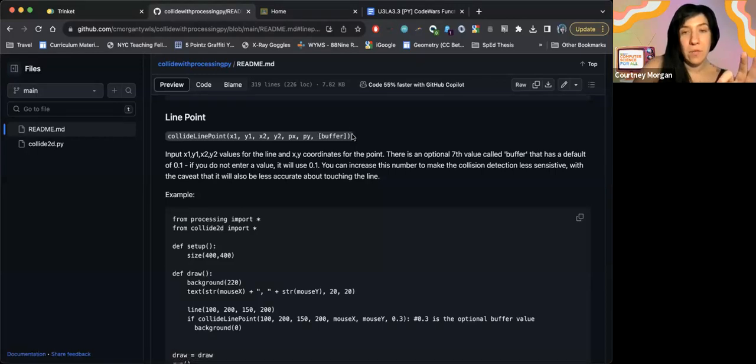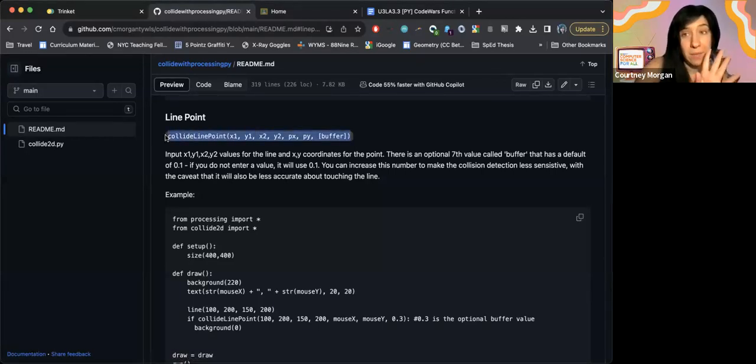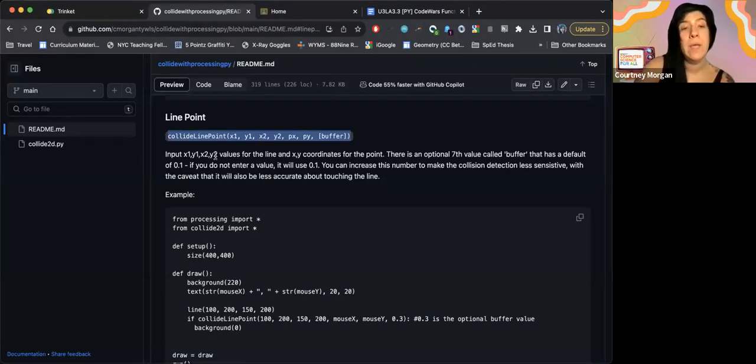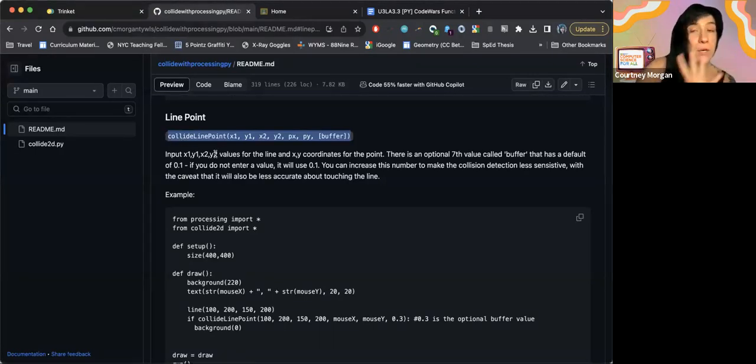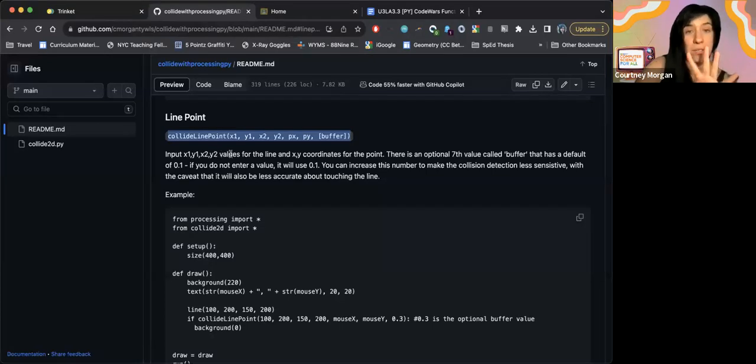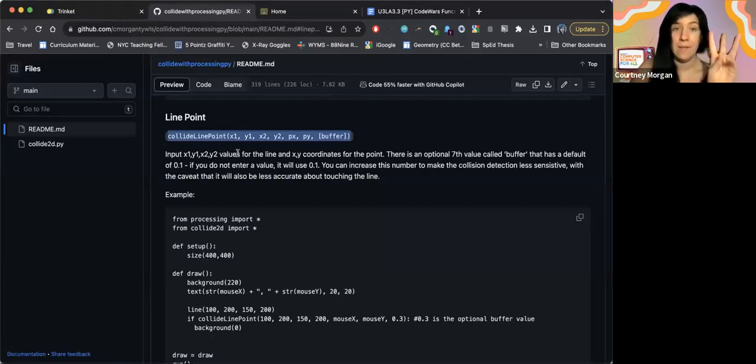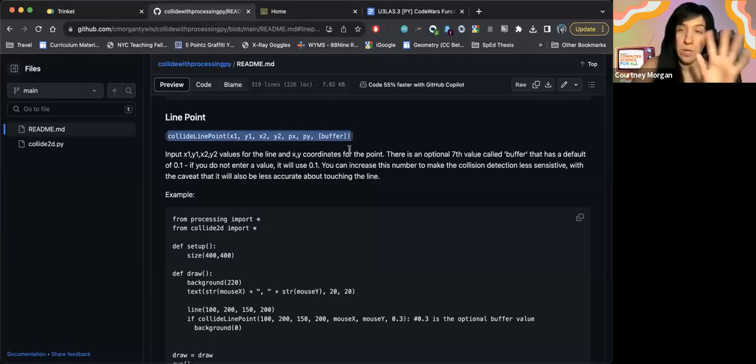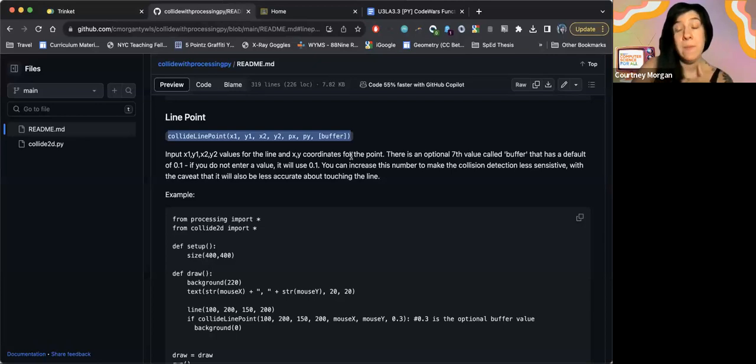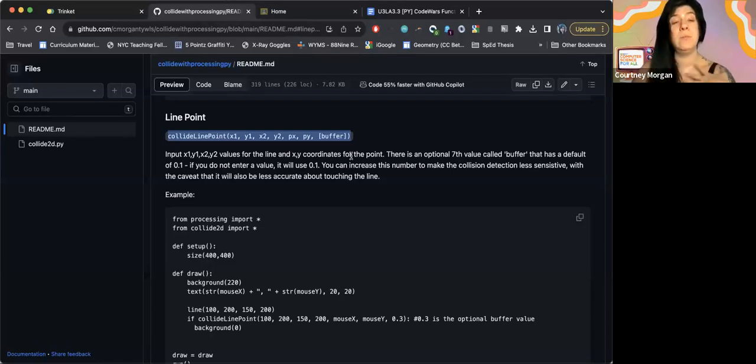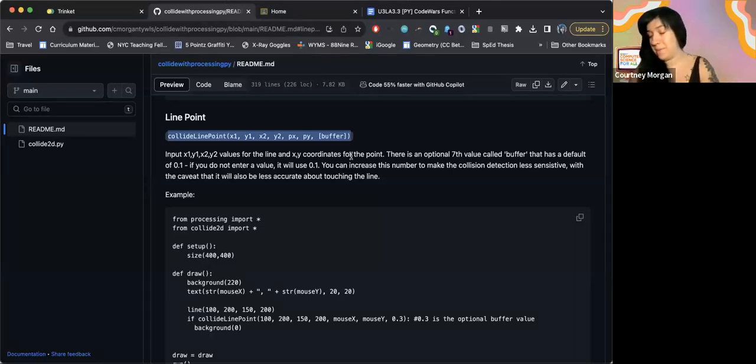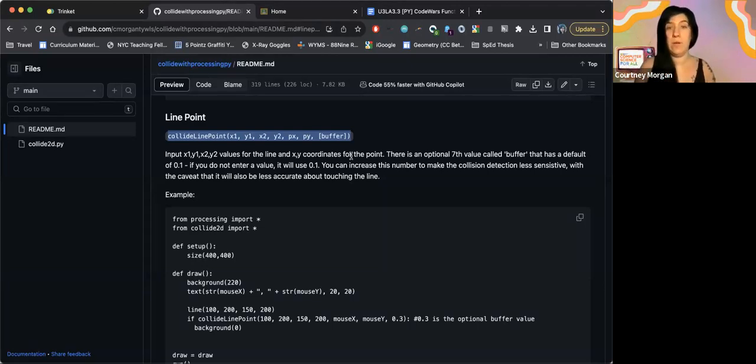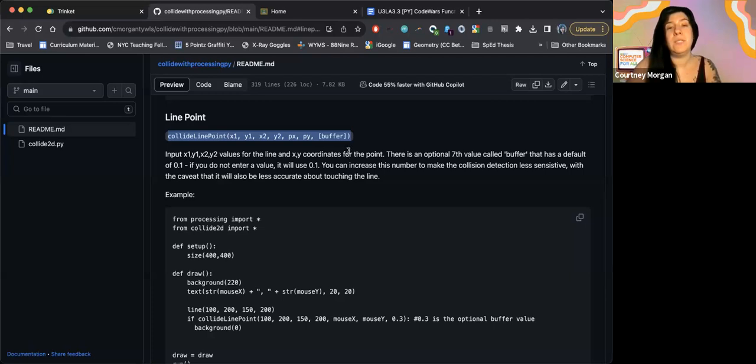Now, if I read this over, I first of all, see that it has this documentation for me, which again, I'm going to copy, I'm going to paste it into my program so I know. And it tells me this time the first four numbers are the values of the line. So I need all four from my line, the x1, the y1, the x2, the y2. And then I need the x and y coordinate of the point. And remember, in this instance, the point is my mouse. But in other instances, the point might be something for a dot that's stationary or moving on the page, who knows? And you also see there's this thing in square brackets at the end that says buffer.